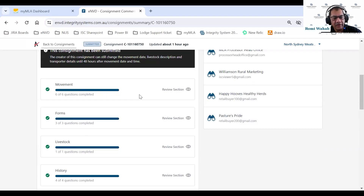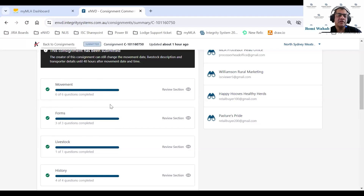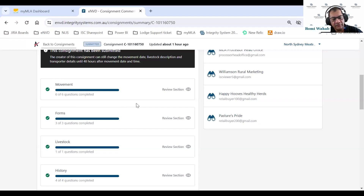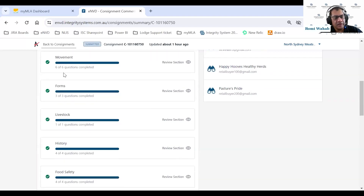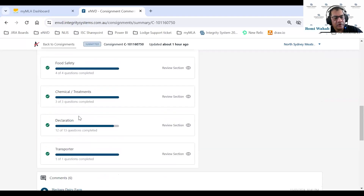This section breaks up the NVD consignment into different sections. We have a movement section — it's telling me six out of six questions were completed, with a green tick next to it. The next one is the form, with three out of three questions answered. This feature was introduced because processors told us they weren't sure if a consignment was fully complete, so now we show you exactly how complete it is and whether all mandatory questions are answered.